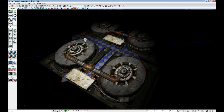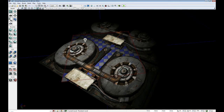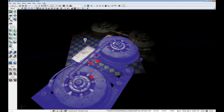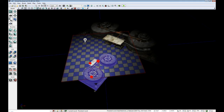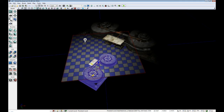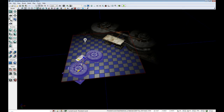Next thing: to quickly switch between translate, rotation, and scaling when you're working in your scene without having to go up, you can just hit space to switch between them all.